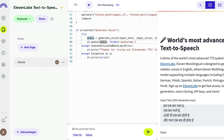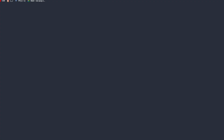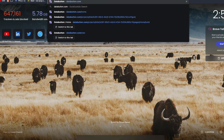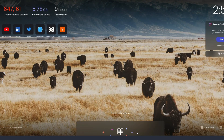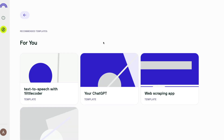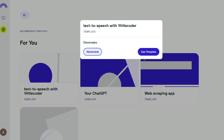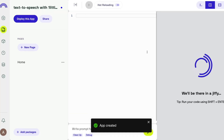Before I wrap up, let me show you how ridiculously simple it is to get started. Open a new tab and go to databutton.com/new. You'll see the template I was using — 'Text to Speech with One Little Coder'. All you have to do is click the template and select 'Use this template', and it creates everything for you.